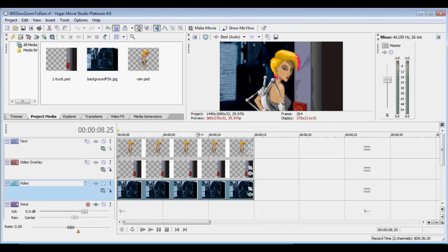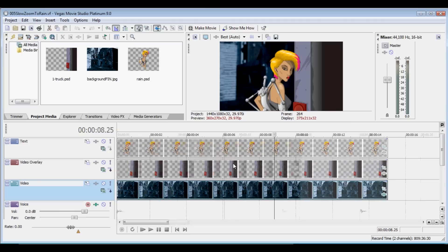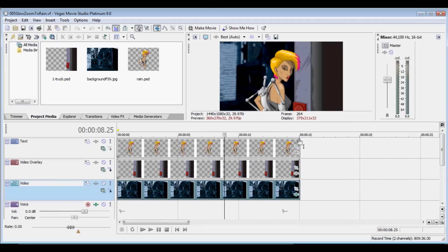Okay so now we're in my video editing software. I have three elements here: I have the background, which is that; the truck, which is that; and then Rain, which is this layer. I have all of them at 15 seconds.